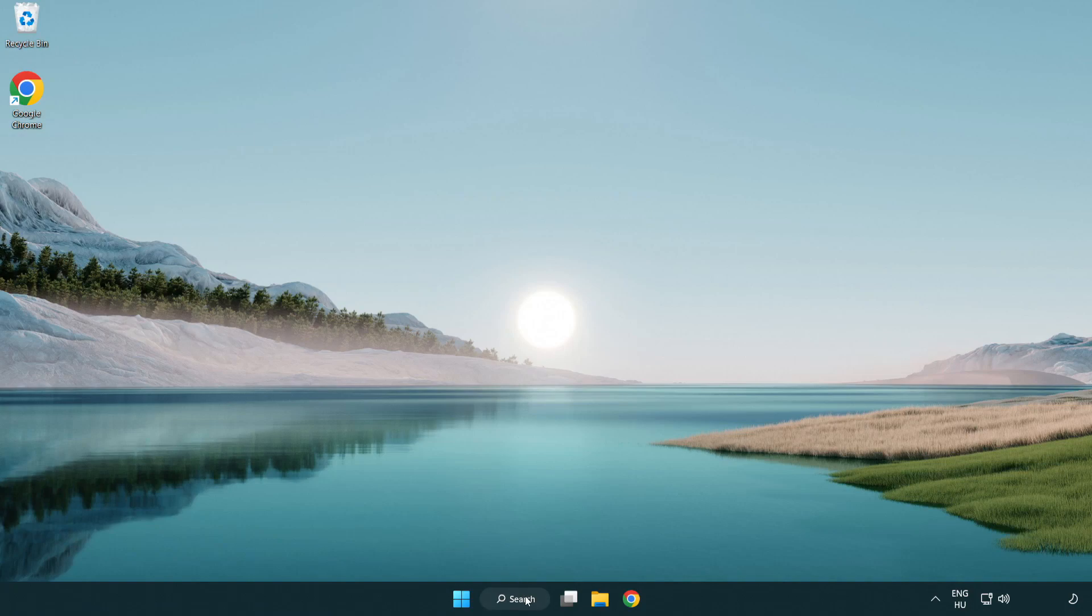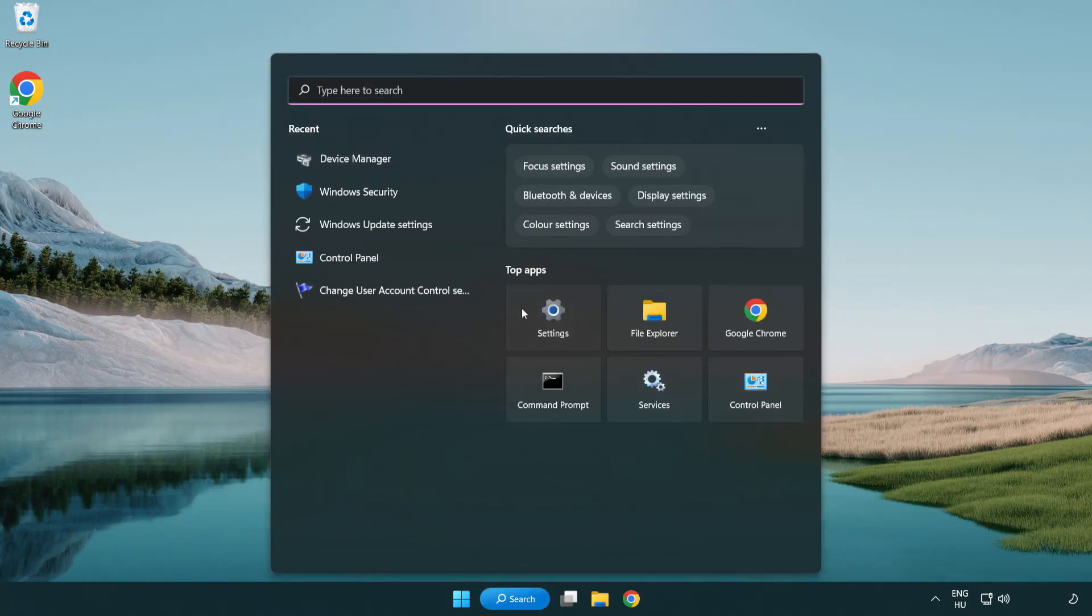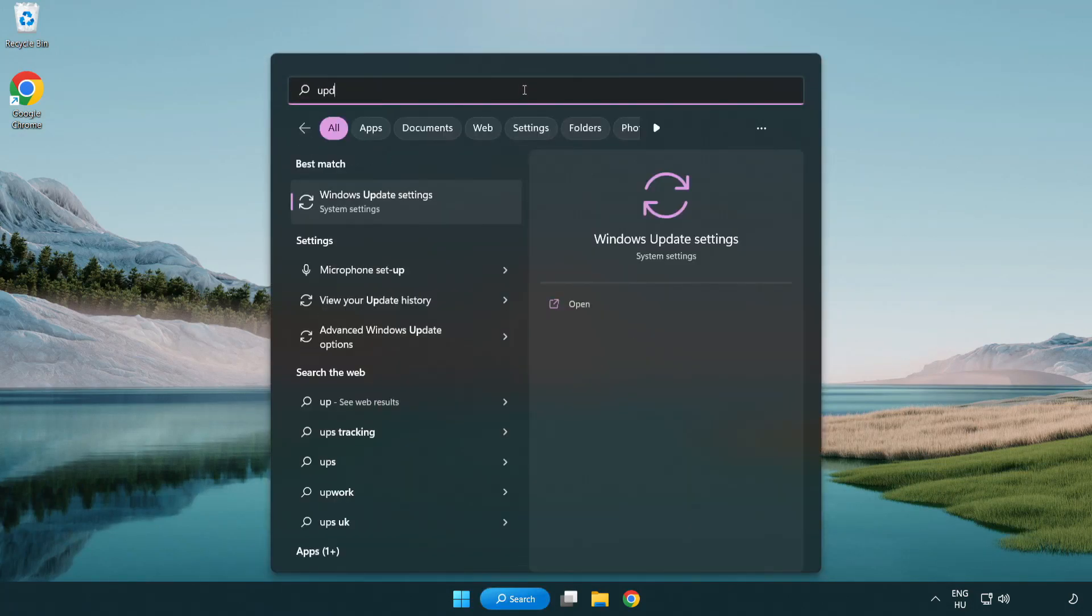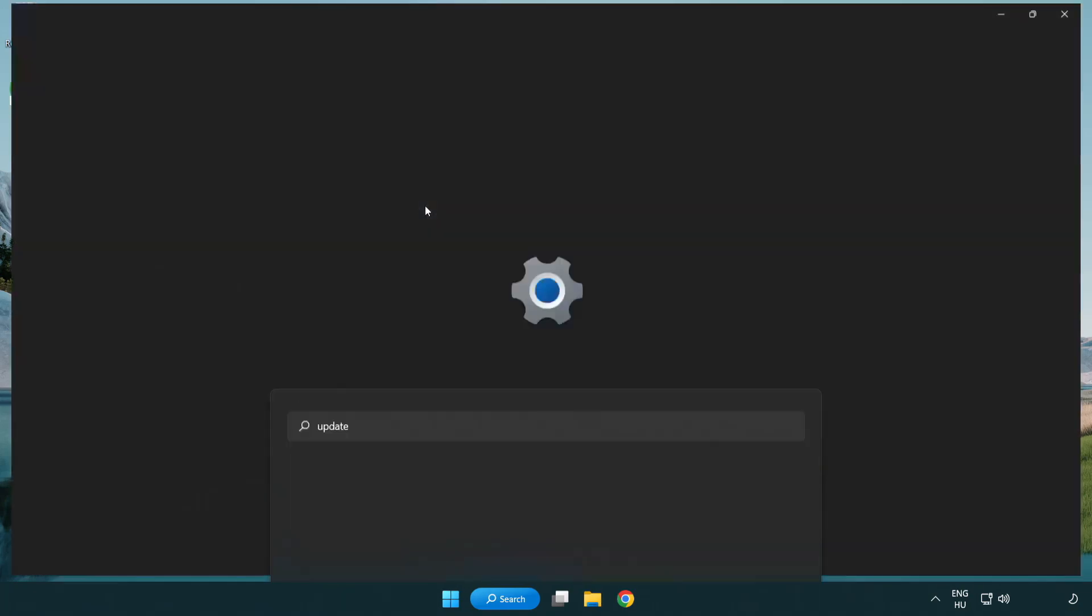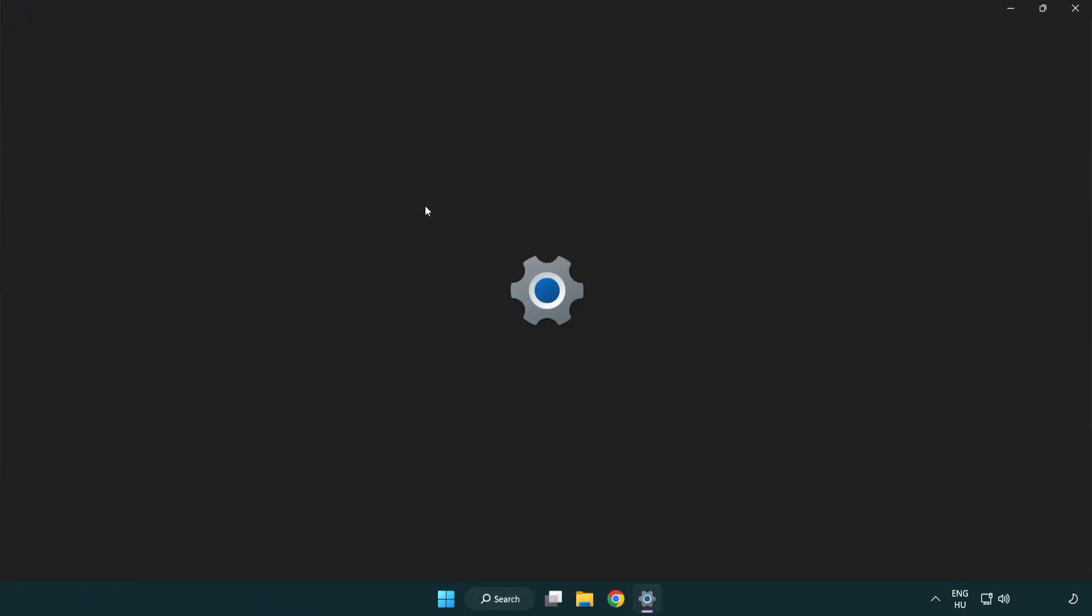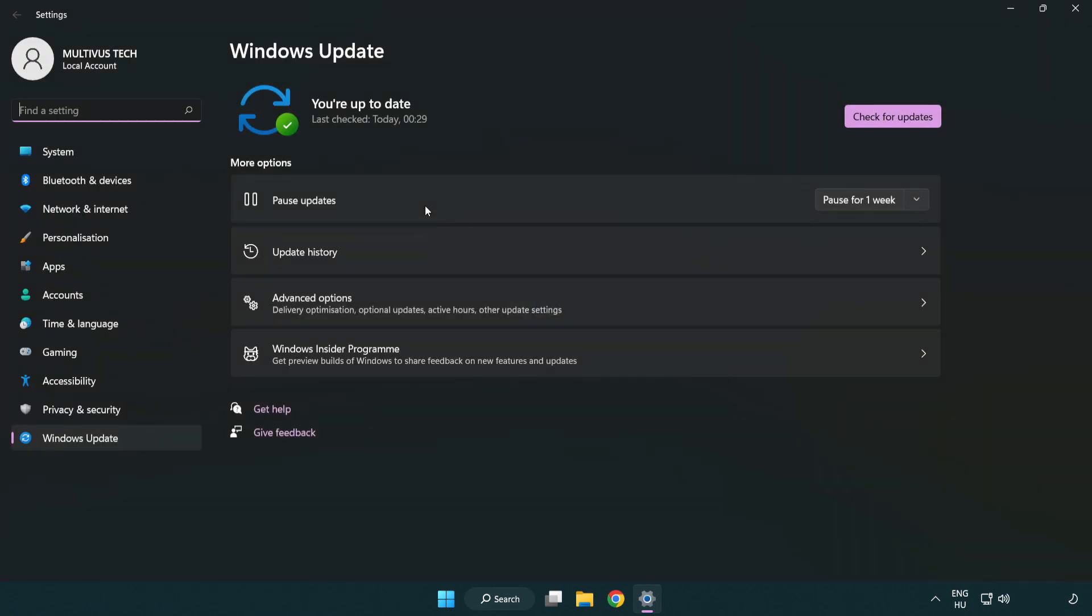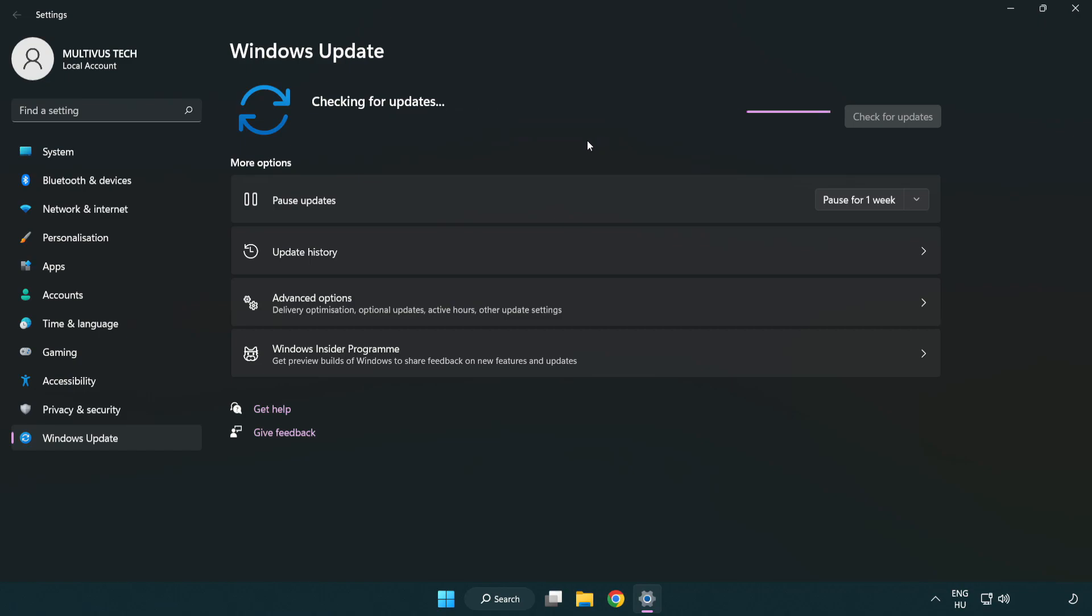Click search bar and type update. Click Windows update settings. Click check for updates. After completed click close.